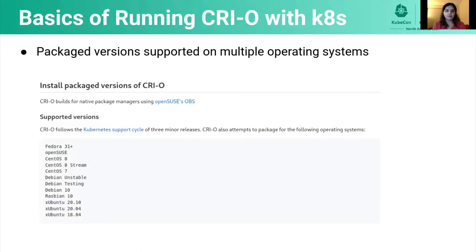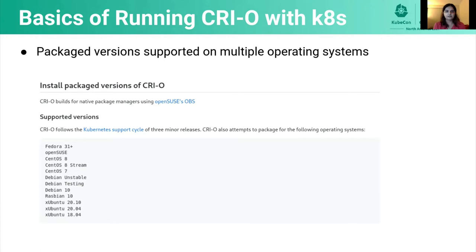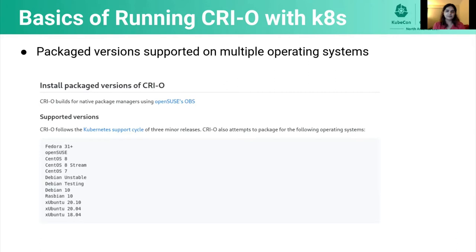So let's look at some of the basics of running Kubernetes with CRI-O. First thing we need to do is install CRI-O on the host where we're planning to run our Kubernetes cluster. We have packaged versions of CRI-O available from multiple operating systems. As you can see here, we have Fedora, OpenSUSE, CentOS 8, Debian, Raspbian, and Ubuntu. Packaging for CRI-O is largely driven by requests. So if there is a version or operating system that is missing, please feel free to open an issue for us.